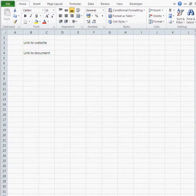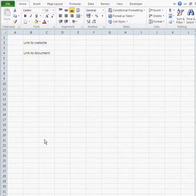In this video I'm going to show you how to insert hyperlinks in Excel. You can have two kinds of hyperlinks in Excel: one leads to a website and another one leads to a certain document on your desktop or on your computer. Let's start with a website.